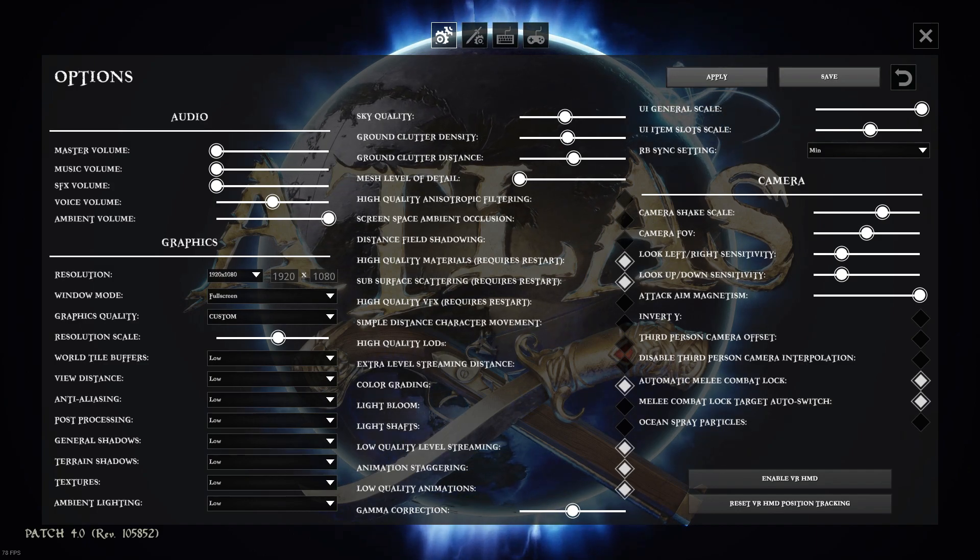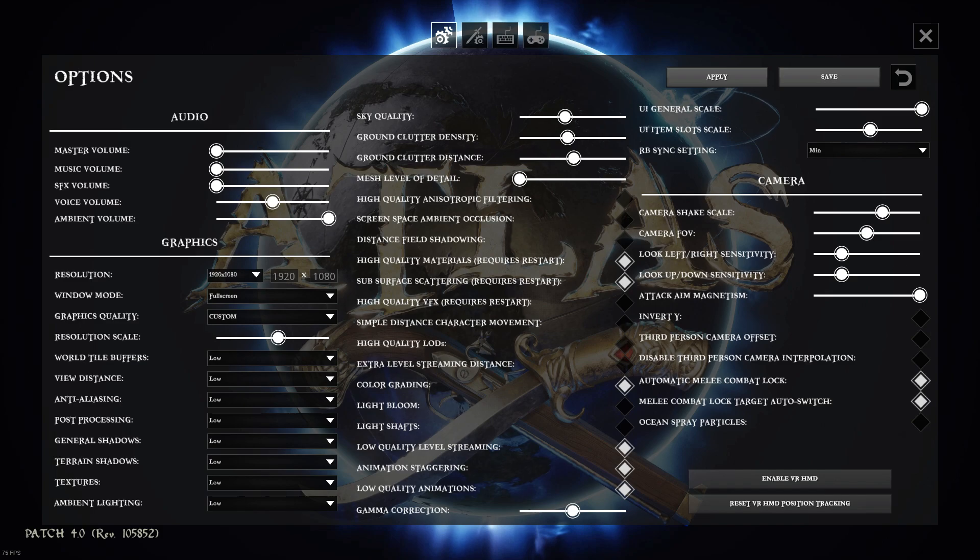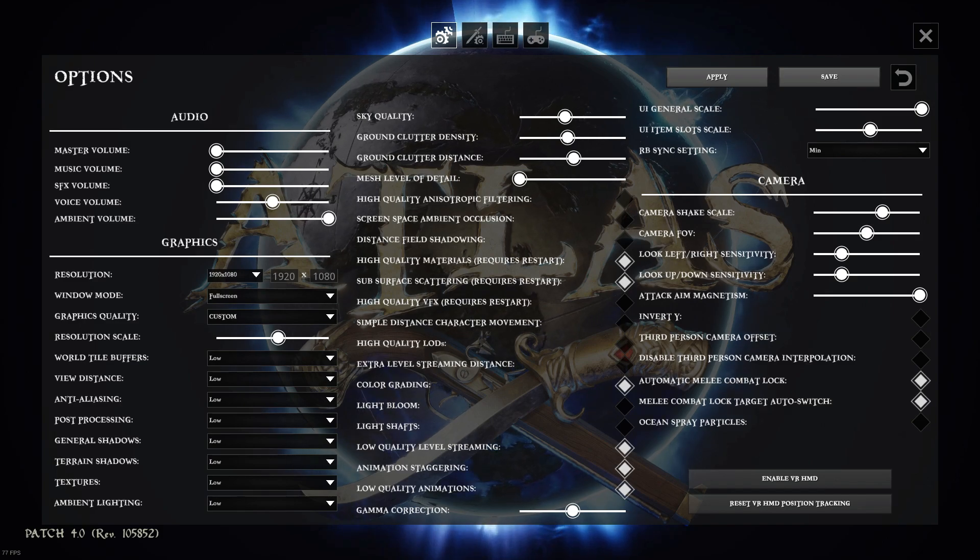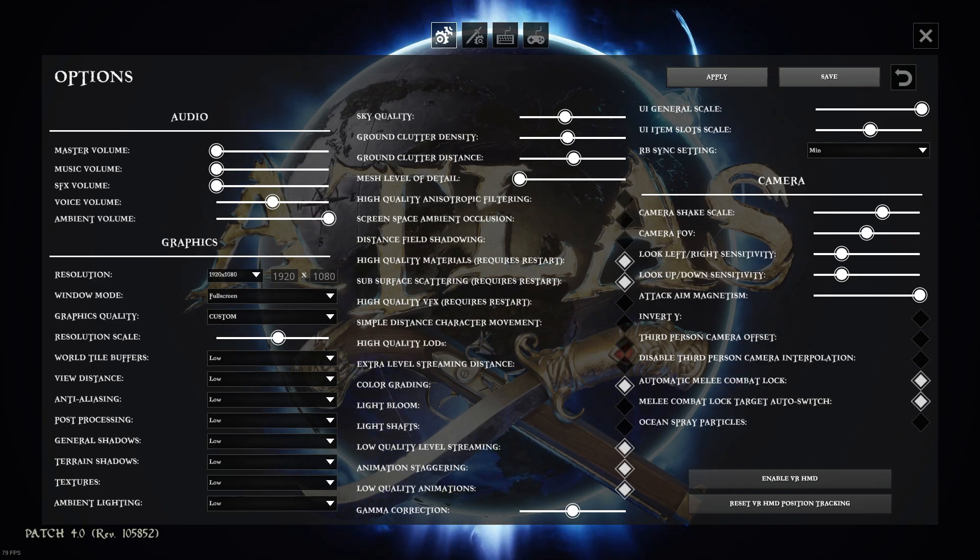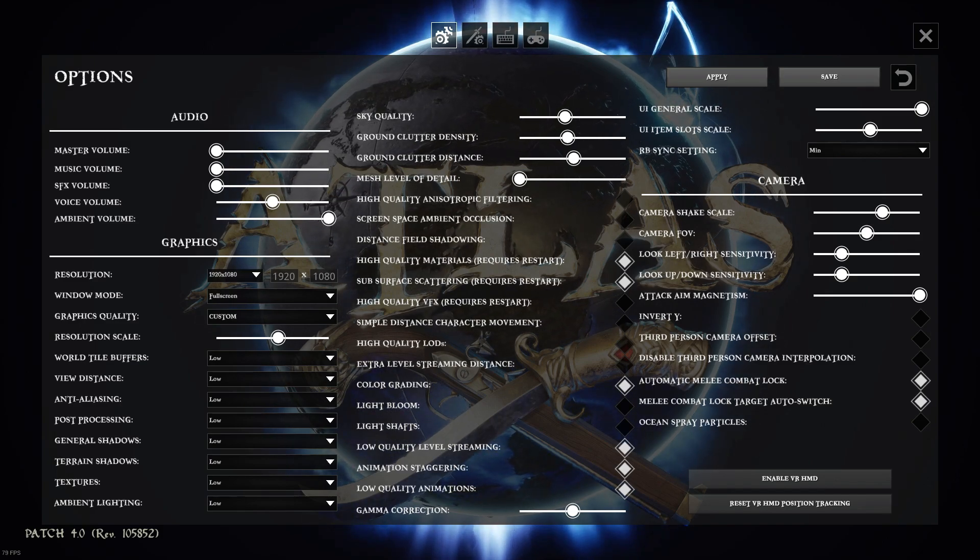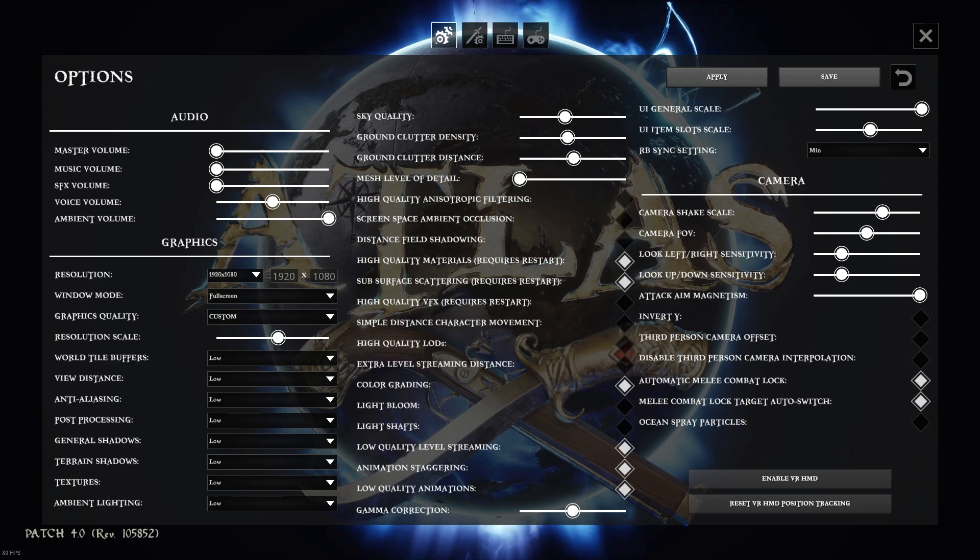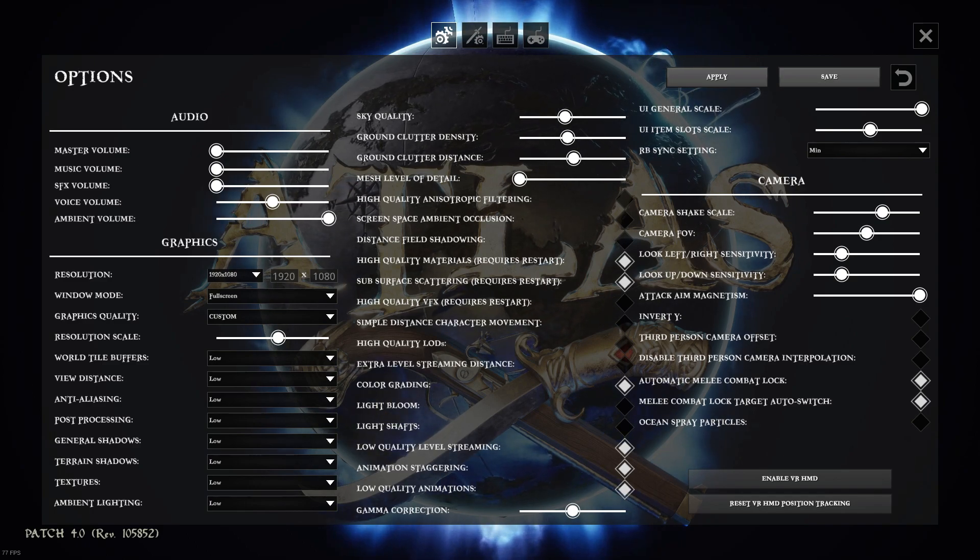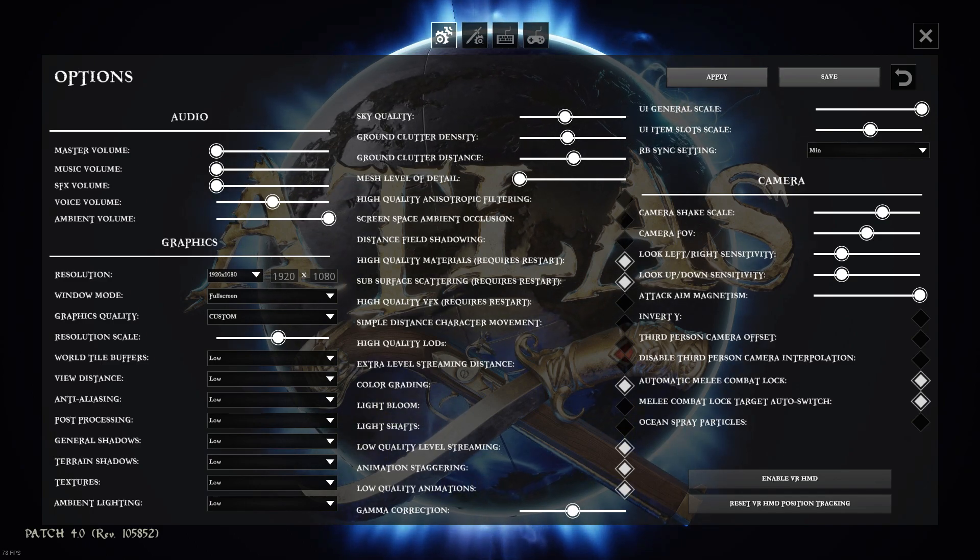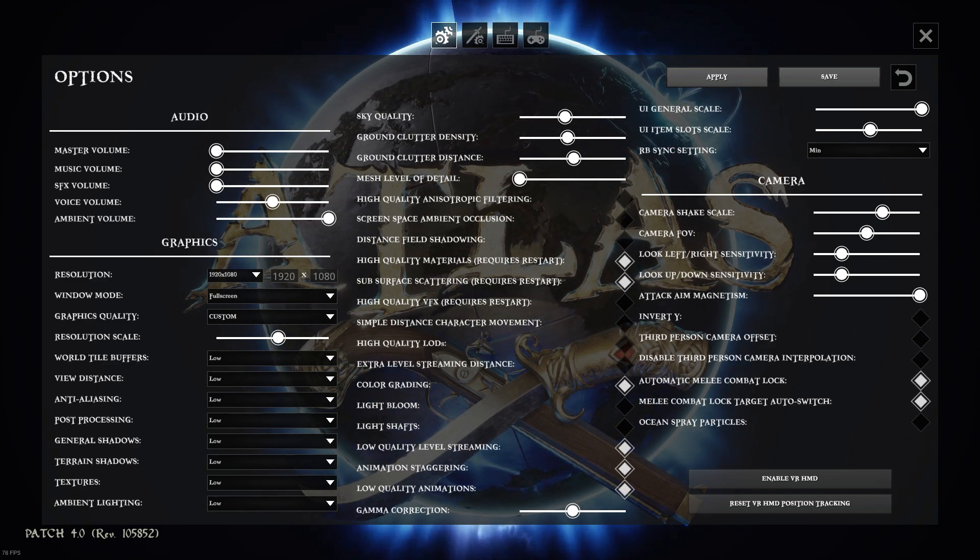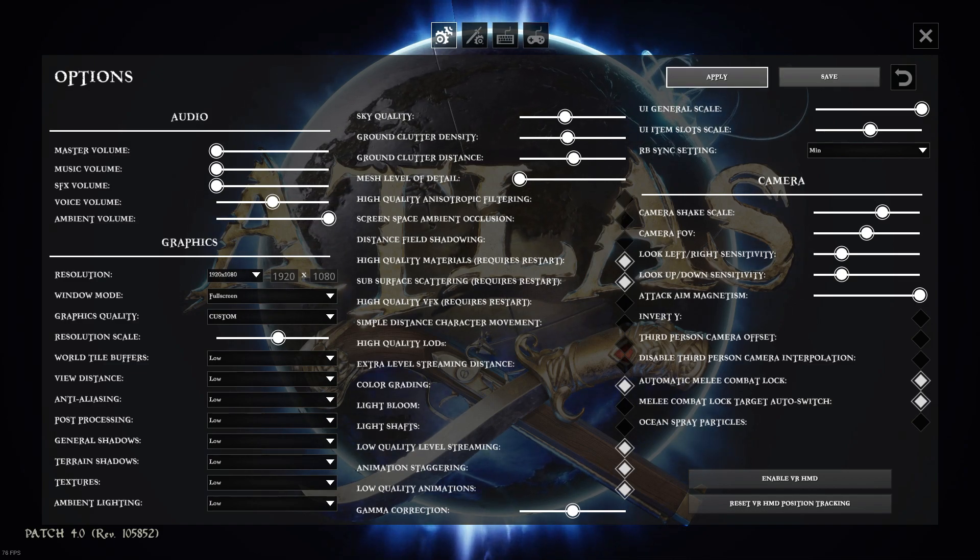All these things here just eat up the FPS because the game's so poorly optimized. So yeah, just have these settings on and problem solved.